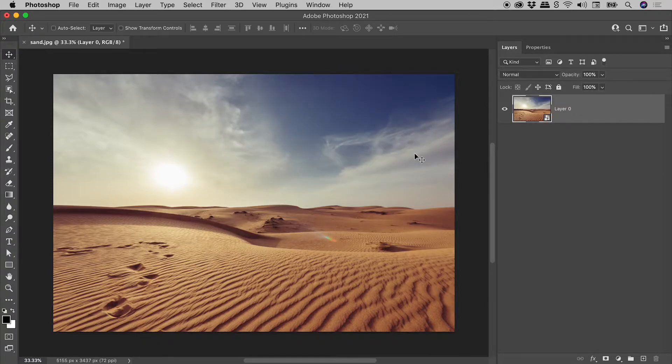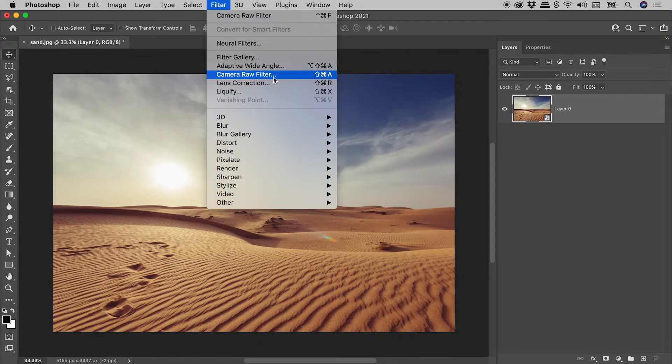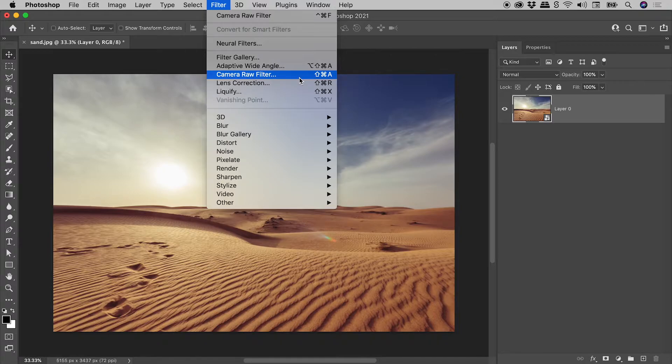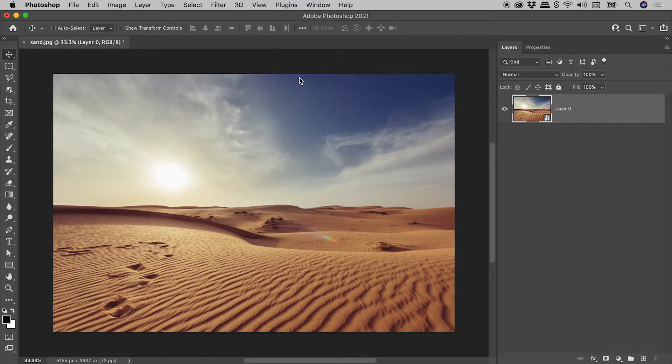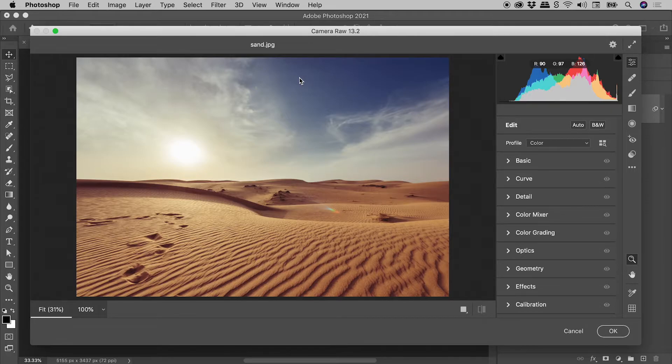Making sure our new smart object is selected, Filter, Camera Raw Filter. This opens up the Camera Raw dialog box.